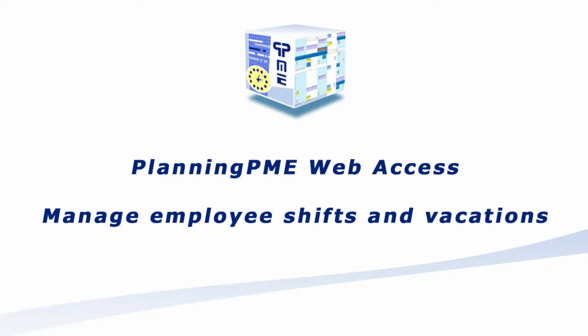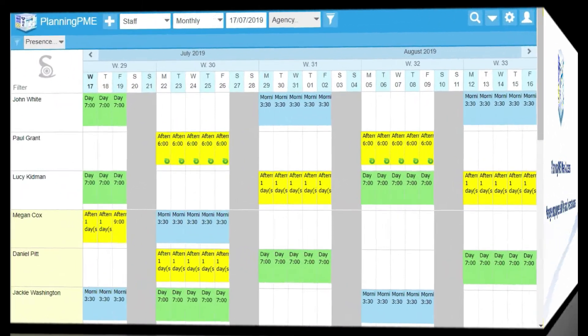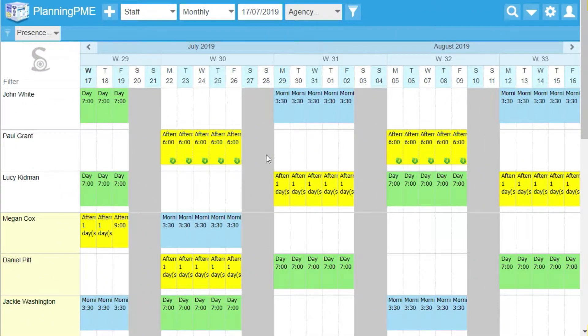Hello everyone and welcome to Planning PME Web Access. Today we will discover how to manage the time and the leaves of your employees.